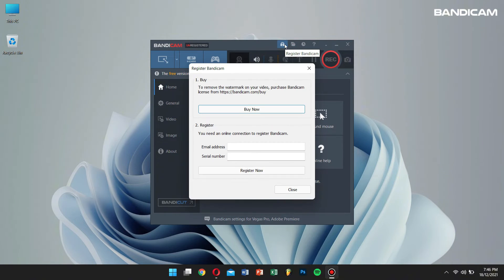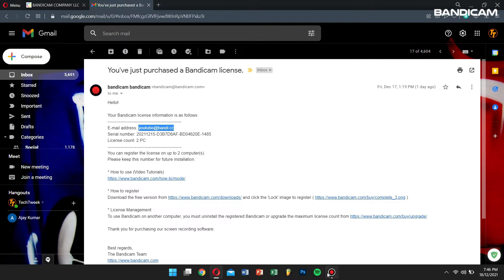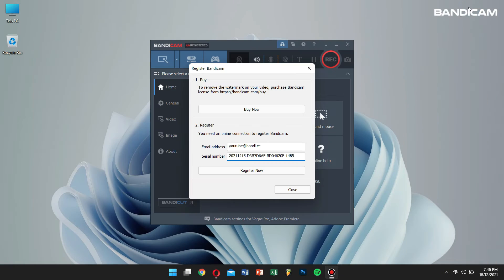Then copy and paste the email address and license number. Lastly, click on the register now button.